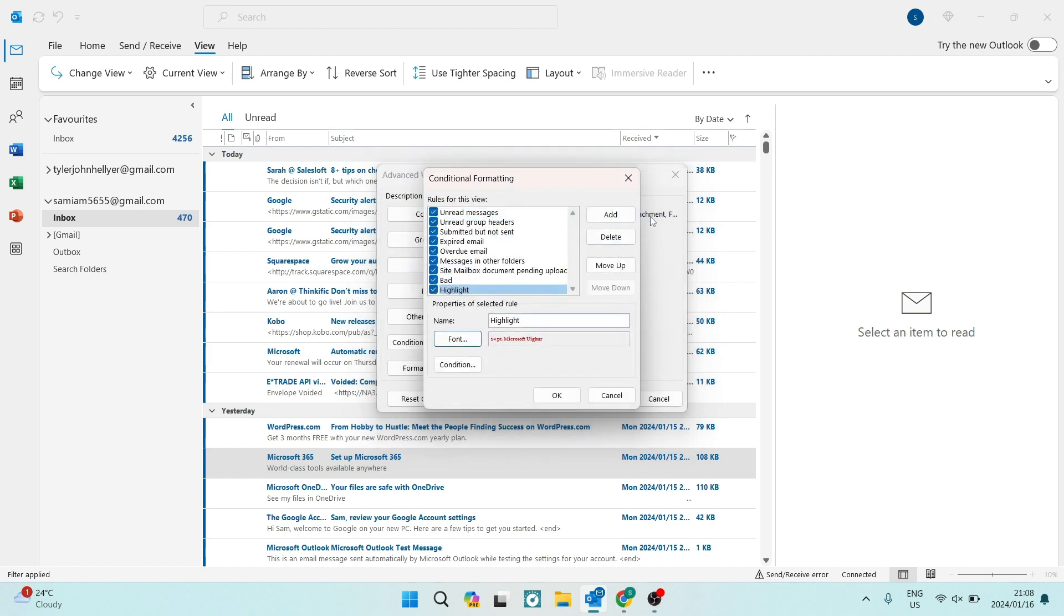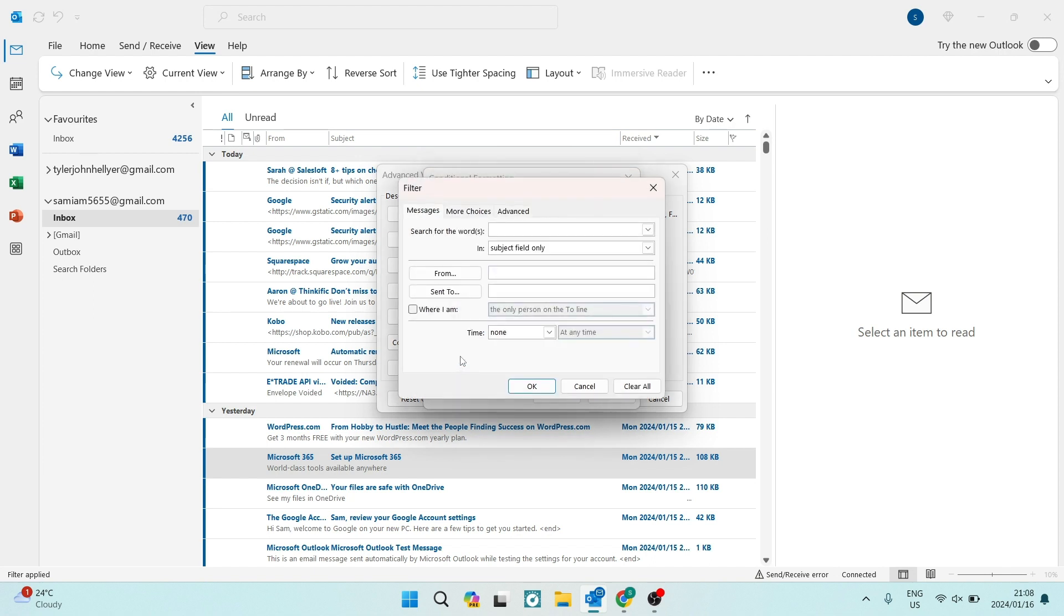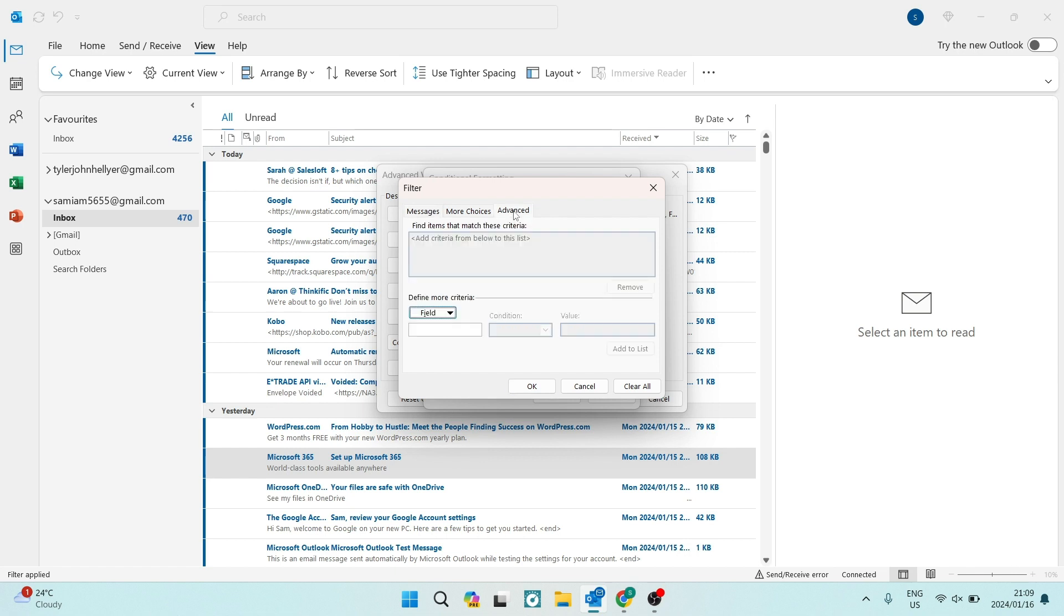Now we can actually see this email being important. The next thing you want to do is go over to condition, which is just under font. And you're going to tap on that. Now, right from here, you are going to see that at the top, there are some options. You're going to go ahead and say advanced.